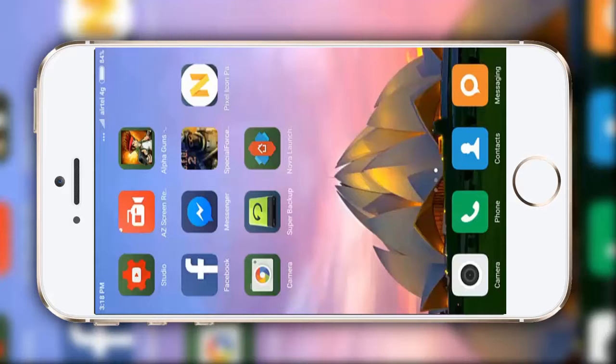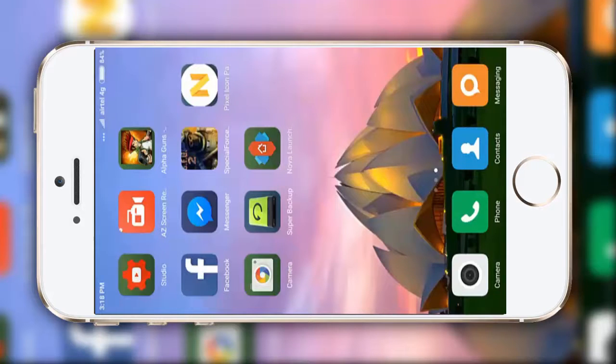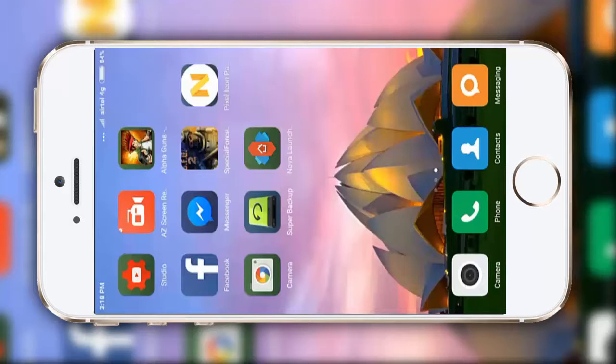Hello guys, Harsh here. So guys, today I am going to show you how you can make your Android device look like the Pixel XL or Google Pixel devices.